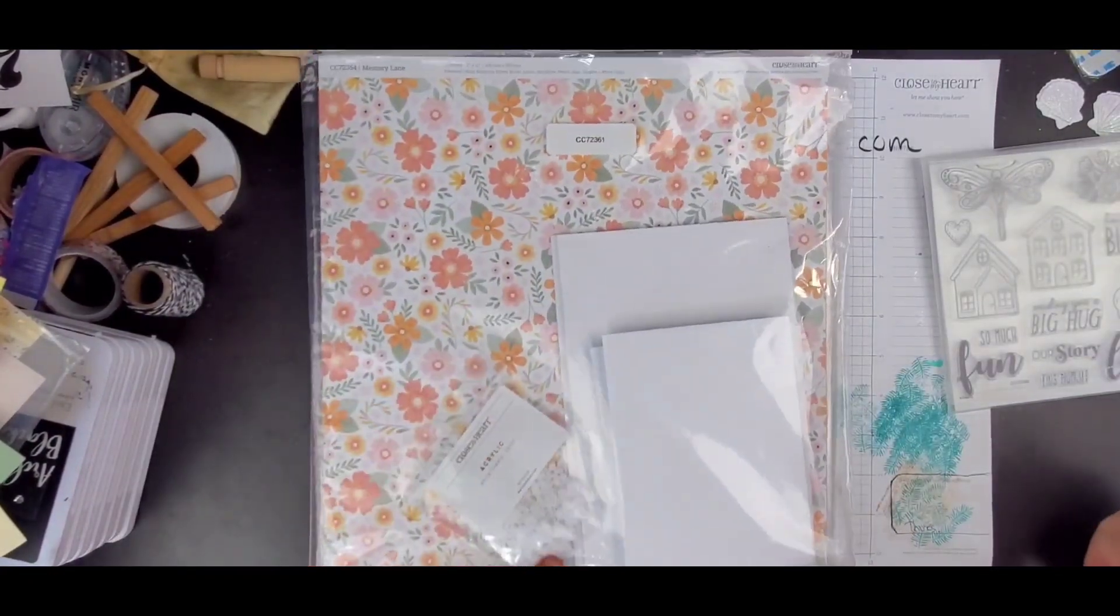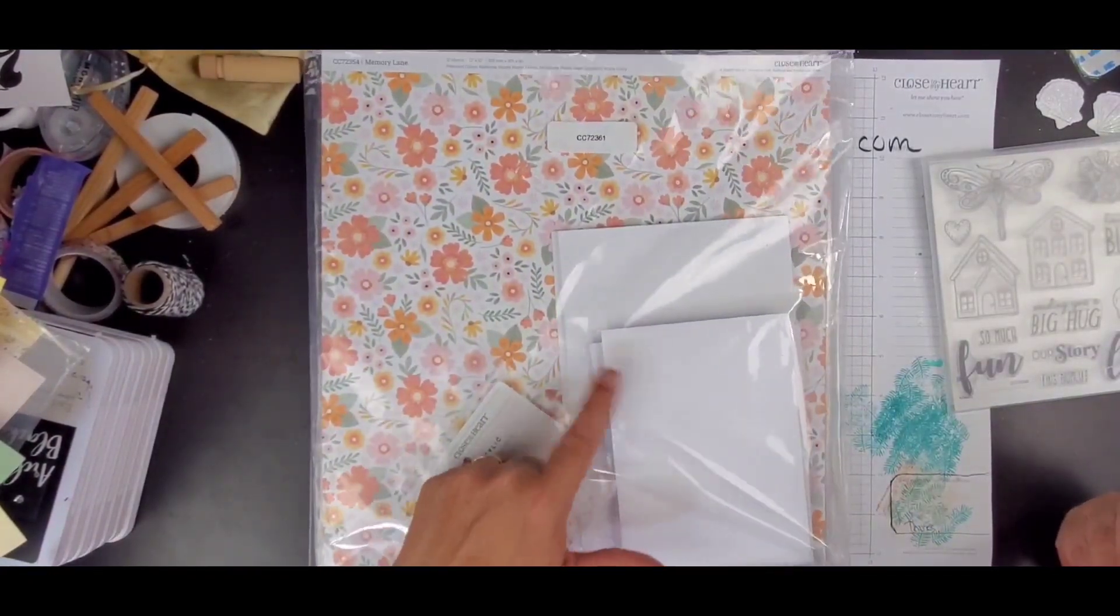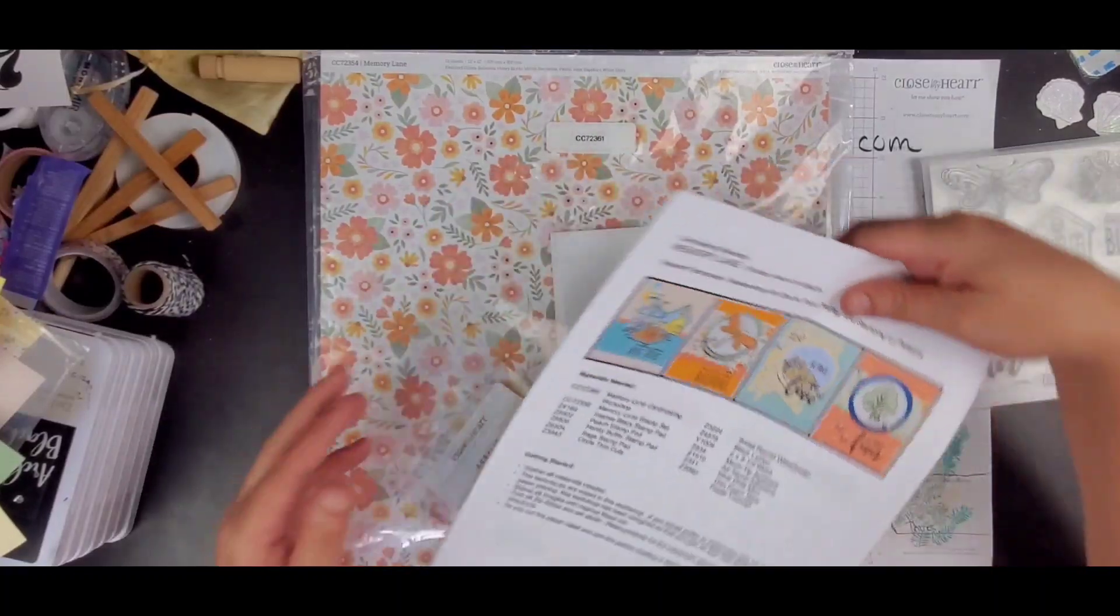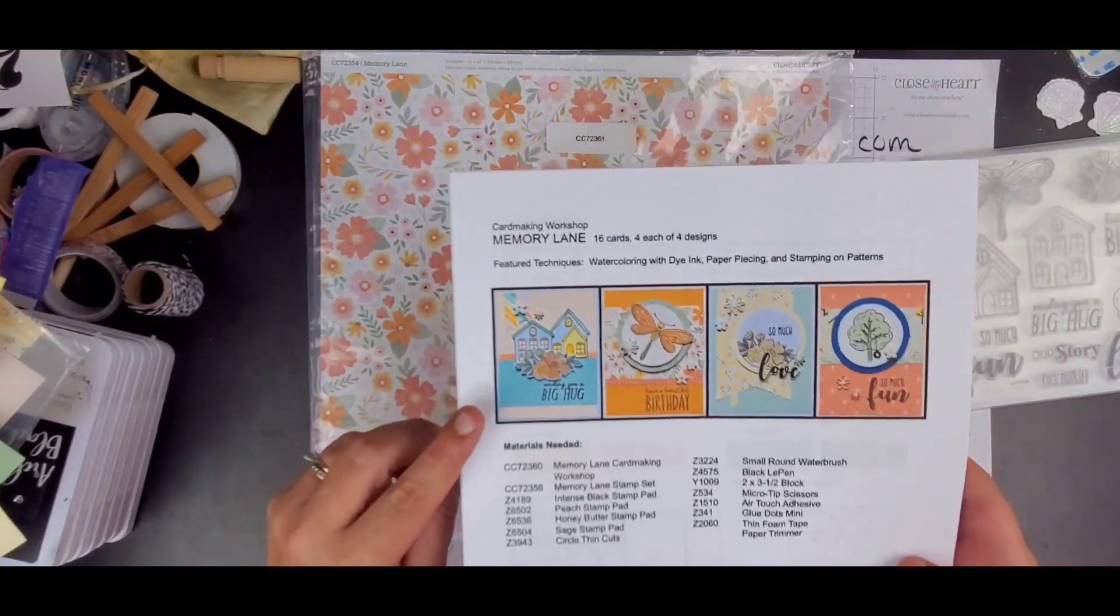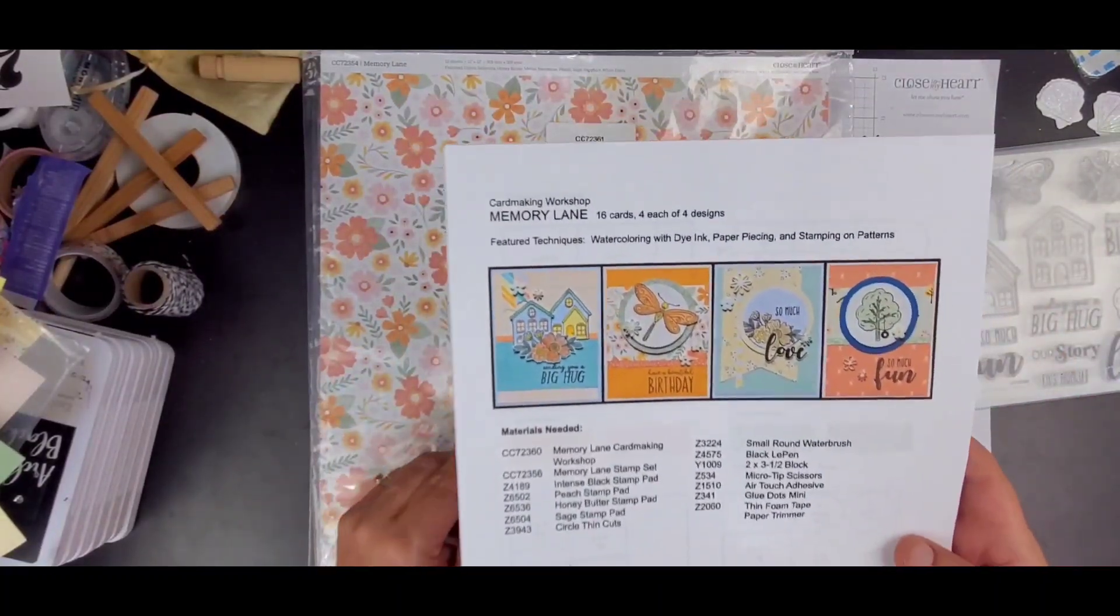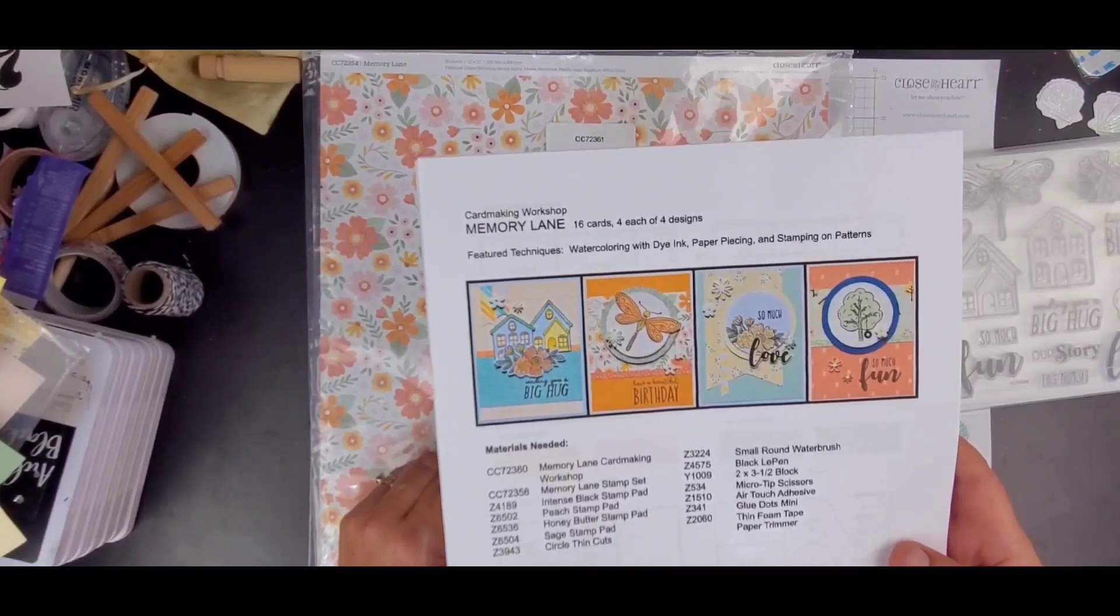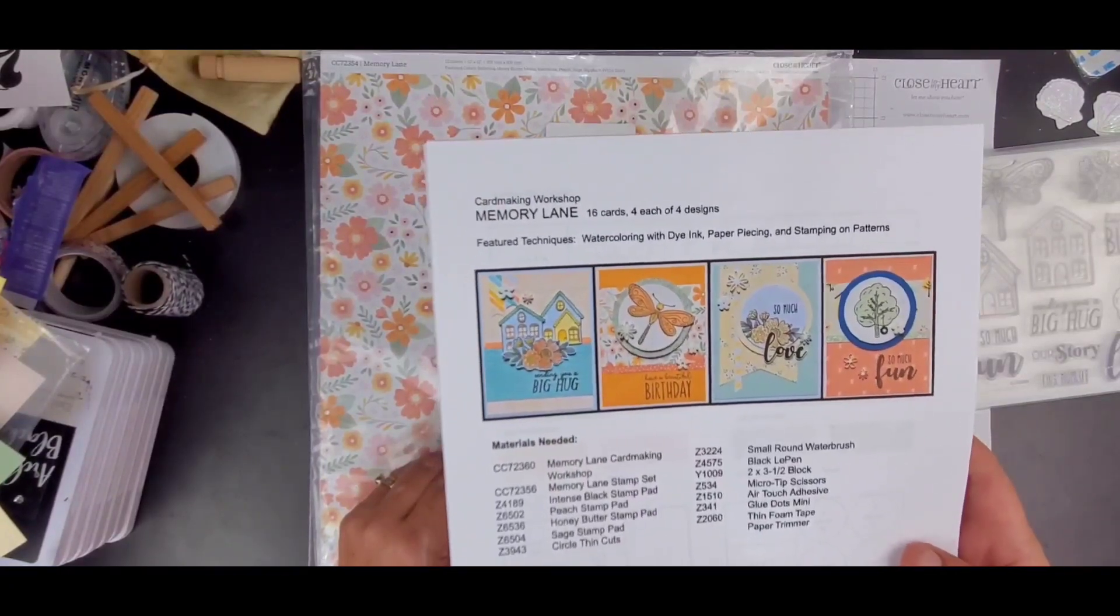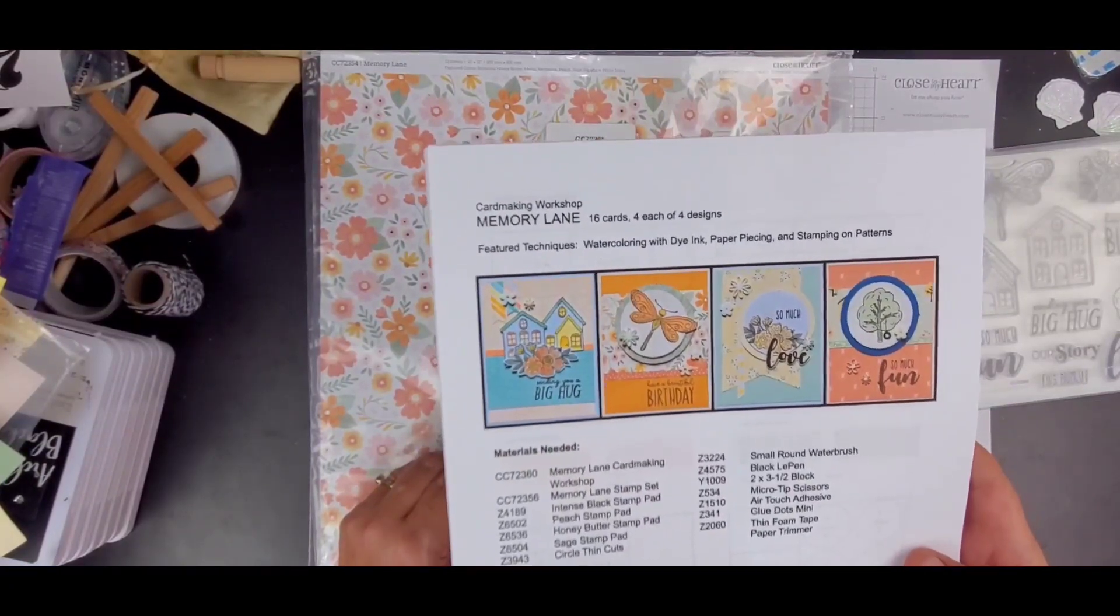The card kit also comes with everything you need, except for you do need to print your instructions out at home. But it does come with the acrylics and it does come with the card bases on and the envelopes. And these are all the cards we're going to be making. It is enough for 16 cards for each of four designs. So super cute.